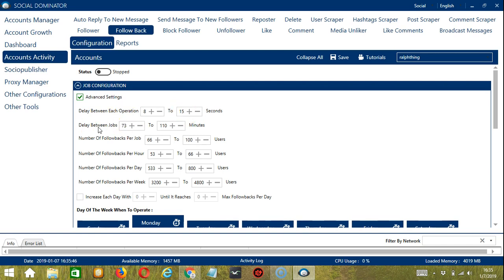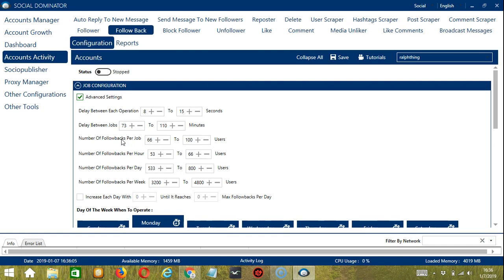Delay between jobs is the number of minutes the software should pause after following back the number of users you set in the number of follow backs per job.